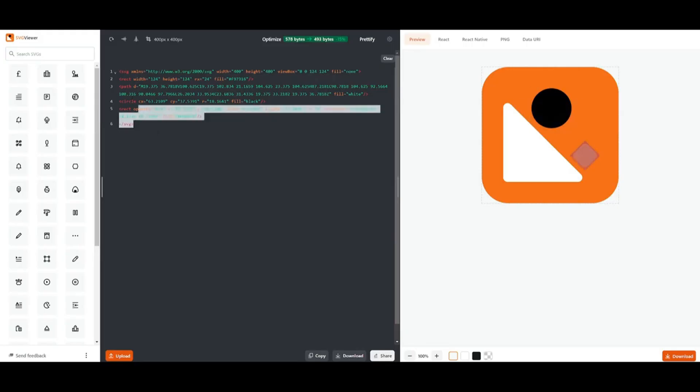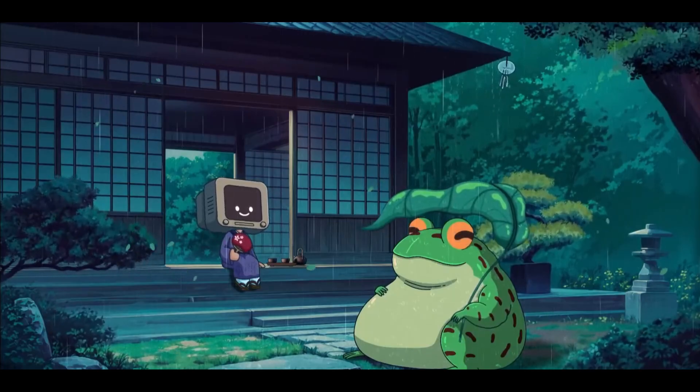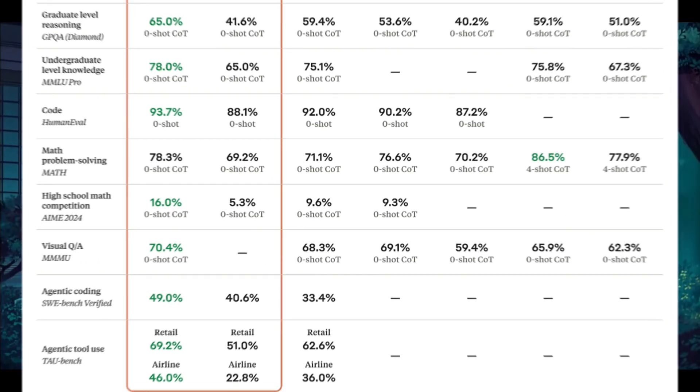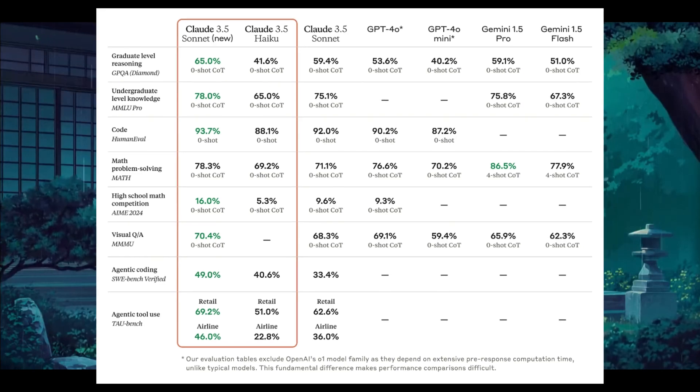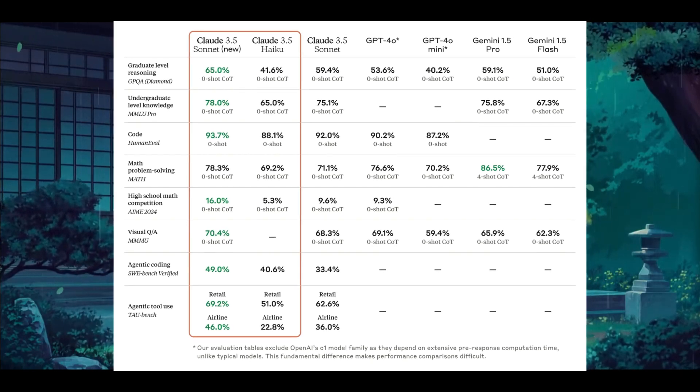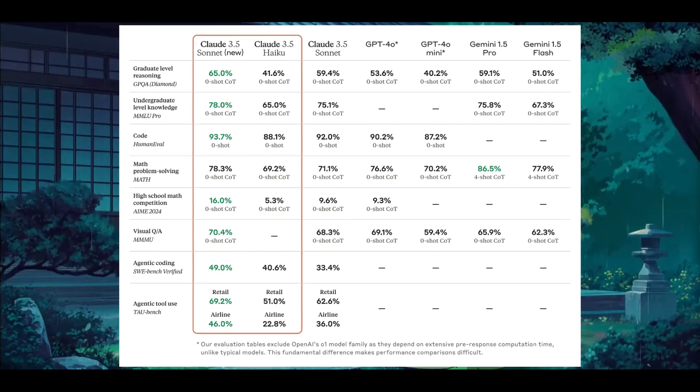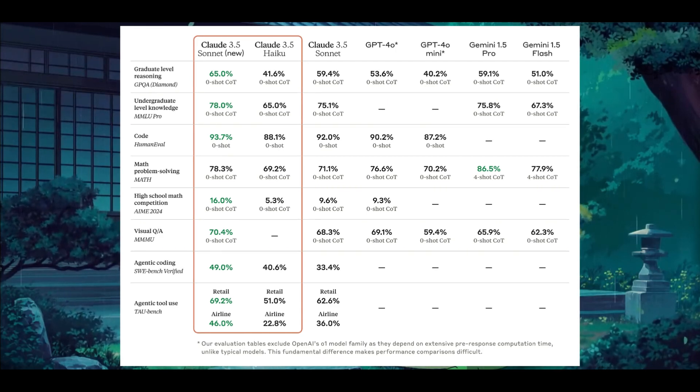It's earned its spot to be the best coding-based model on the SWE-bench verified test. It actually scored a 49 percentage, which is a proficient score that is higher than all publicly available models including the OpenAI O1 Preview model.